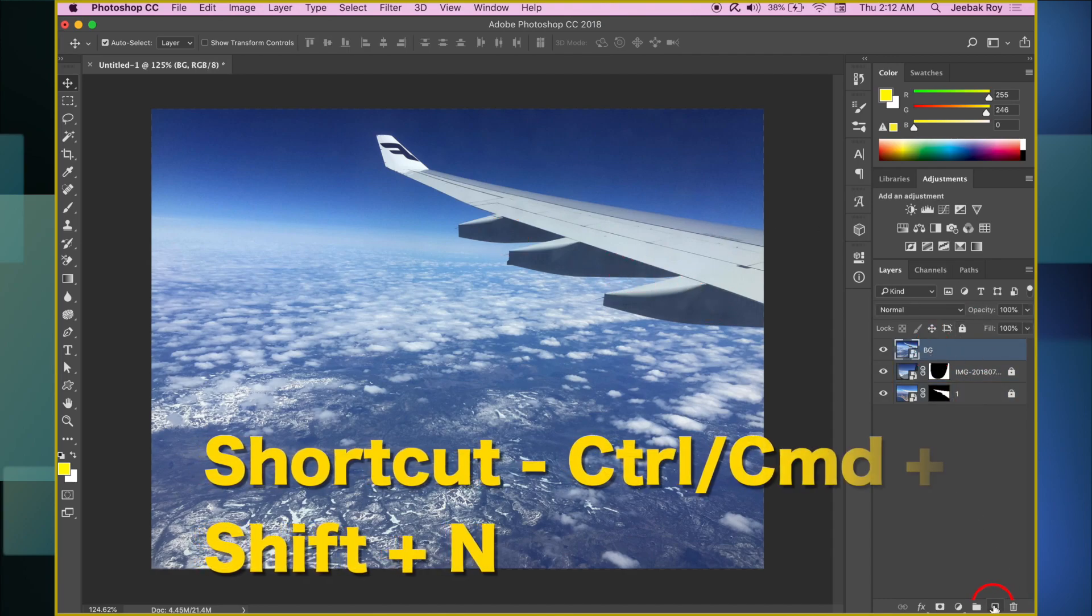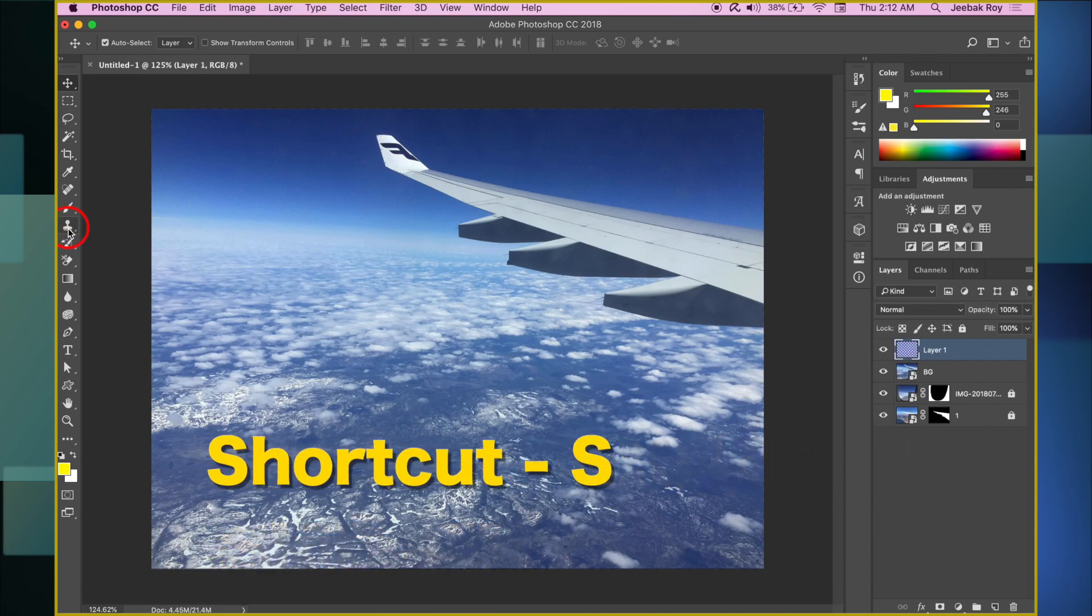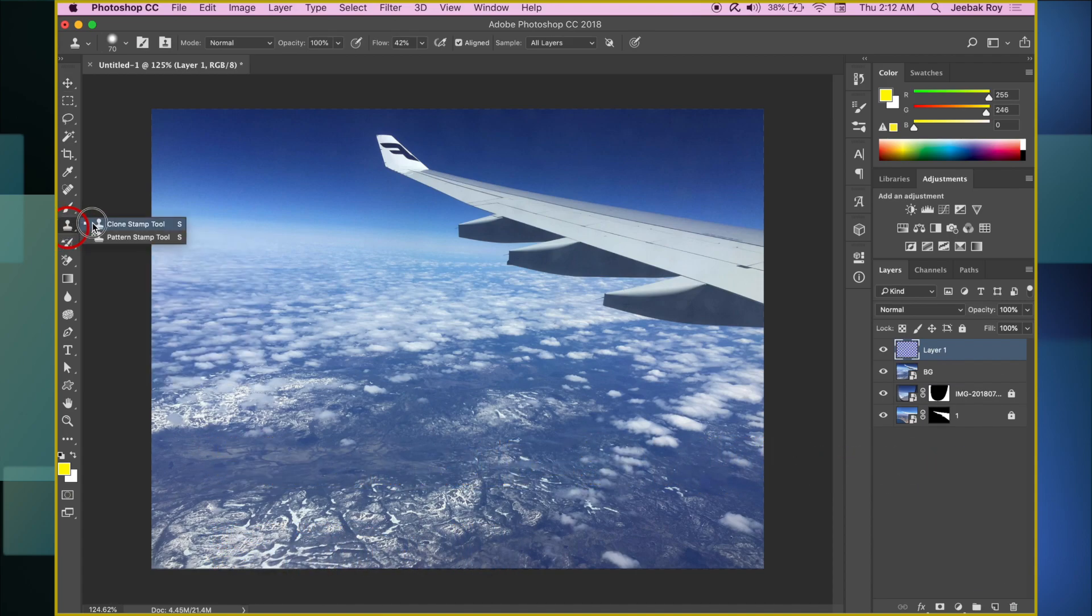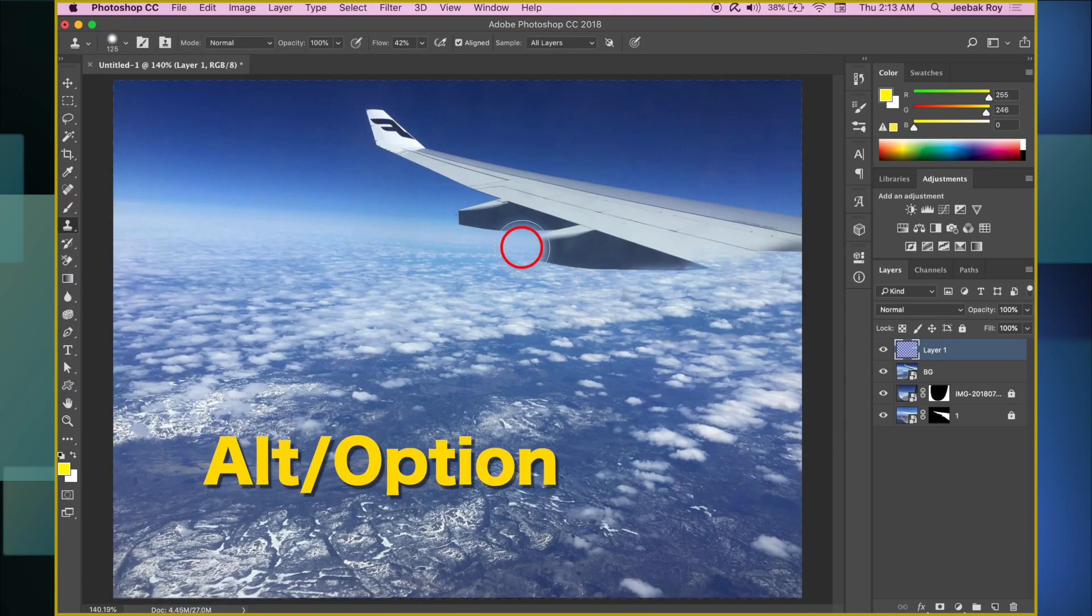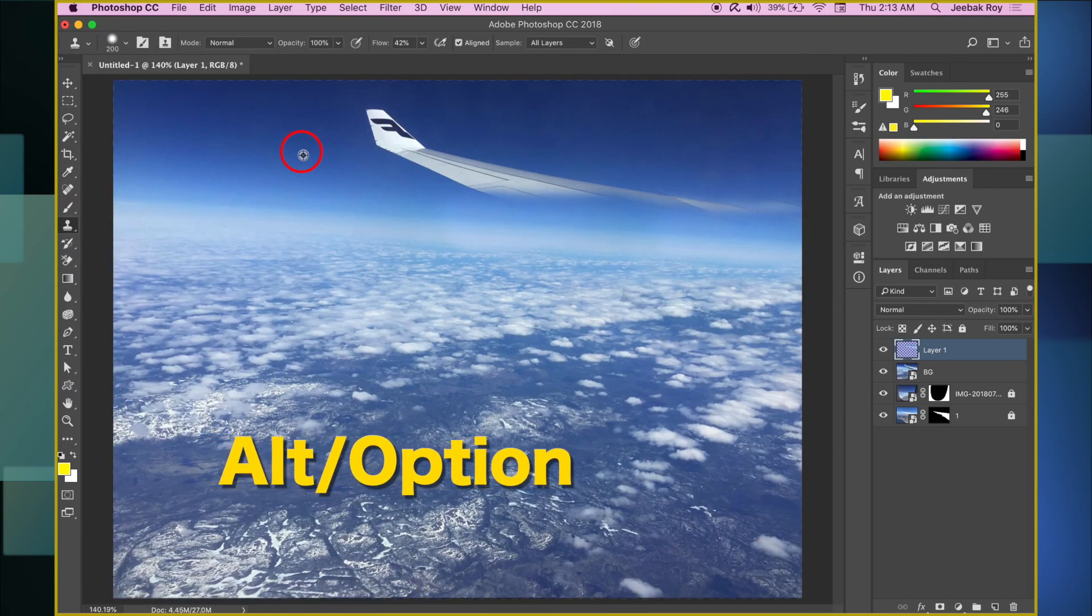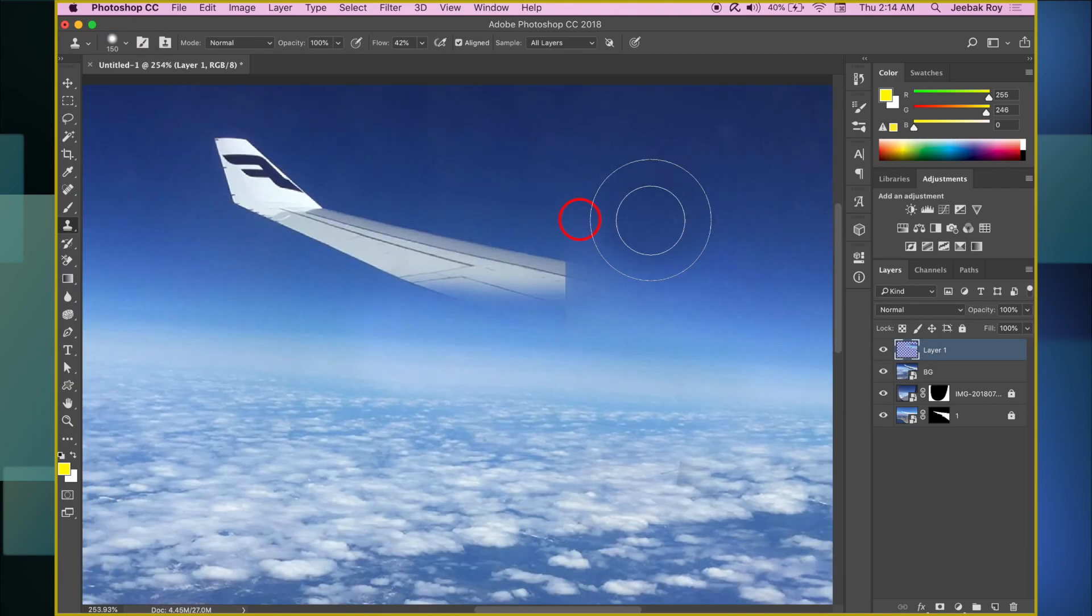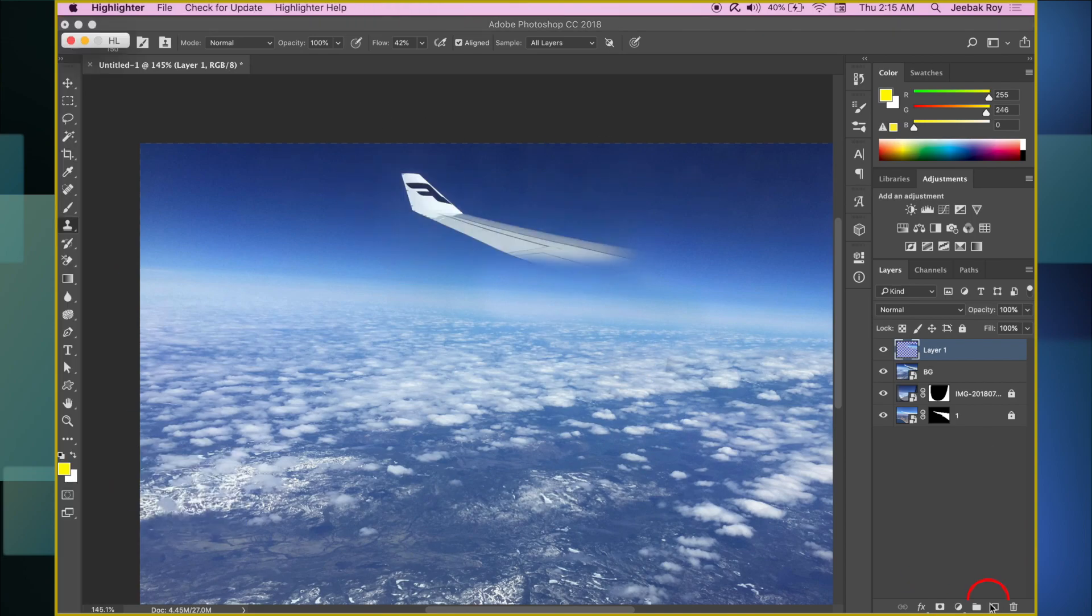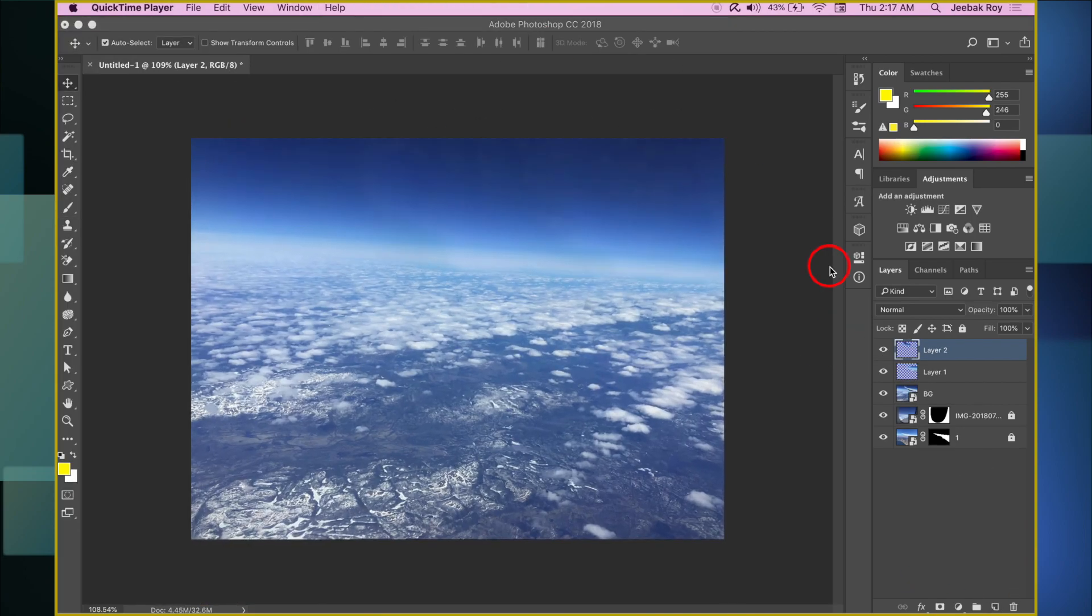Now, make a new layer. Go to Clone Stamp Tool from the toolbar, which will help us in making the clean image. Hold Alt or Option to select a source, and then click to hide the wing. This may take a little while to make it look more or less fine. Now we have a clean background.